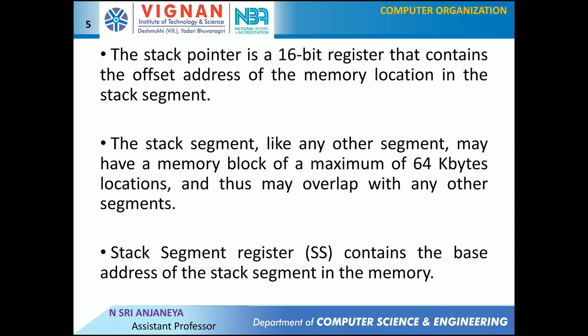The stack can be addressed by two registers — that is, the stack top element address can be calculated using two registers: the stack pointer register and the stack segment register. The stack pointer is a 16-bit register that contains the offset address of the memory location in the stack segment. The stack segment register contains the base address of the stack segment in memory, indicating the beginning address of the stack segment. The stack segment may have a memory block of a maximum of 64K bytes and may overlap with any other segment.